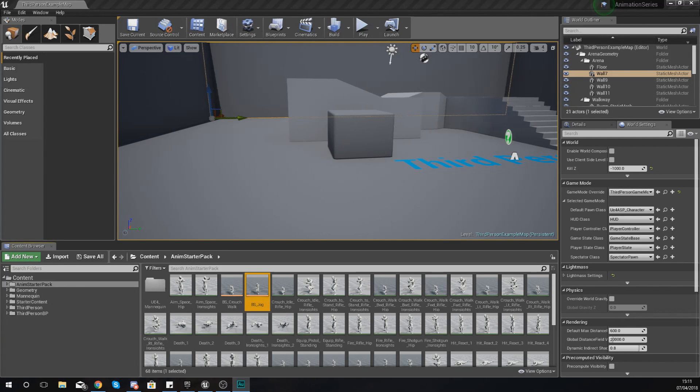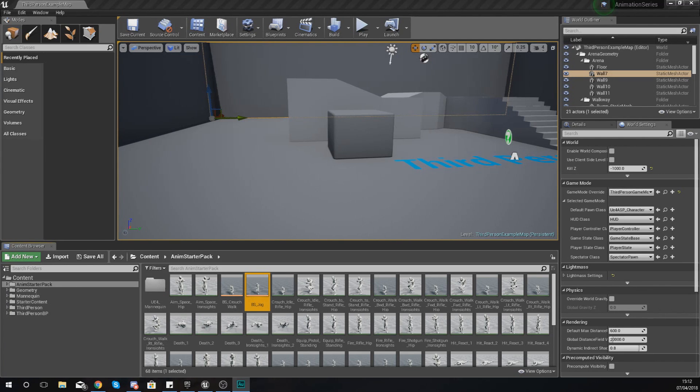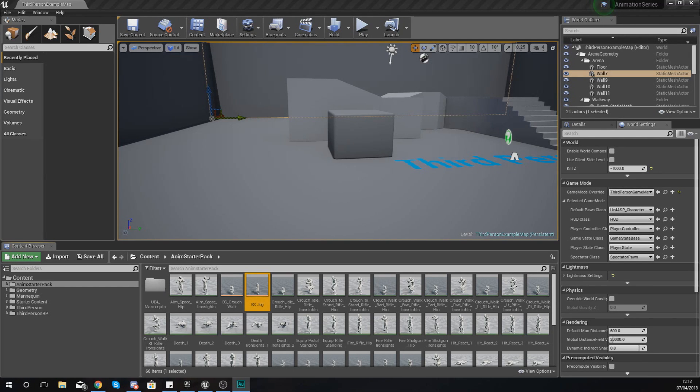We're also going to be taking a look at the two different types of blend spaces: a normal blend space and a blend space 1D, looking at the differences and also how we can create the two of those.